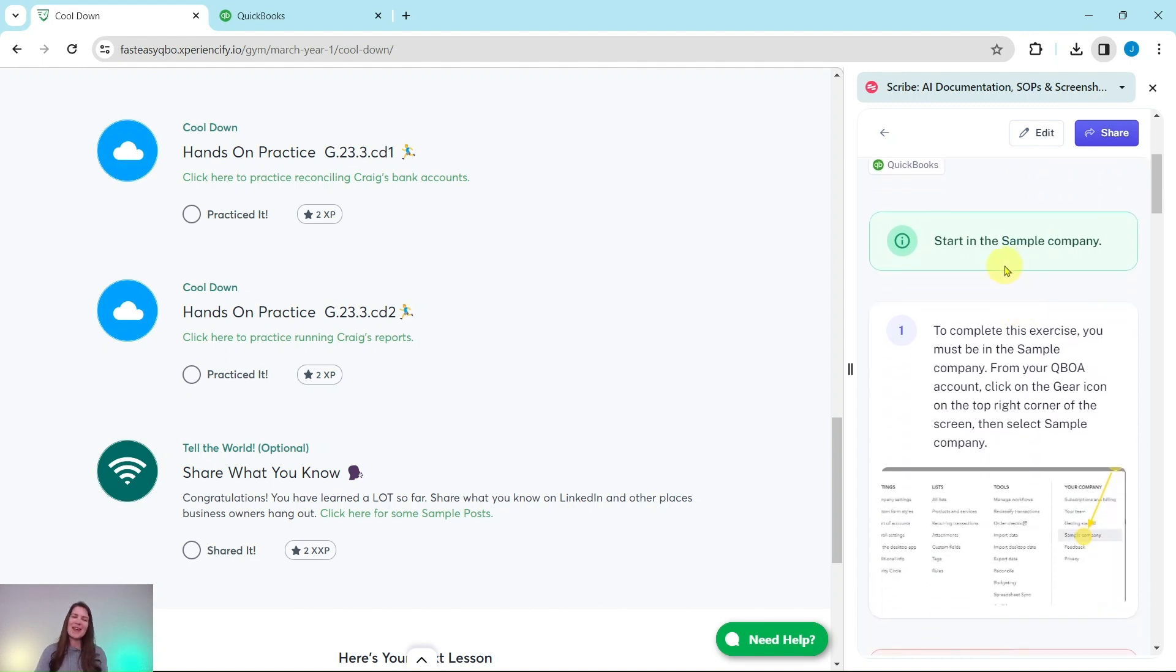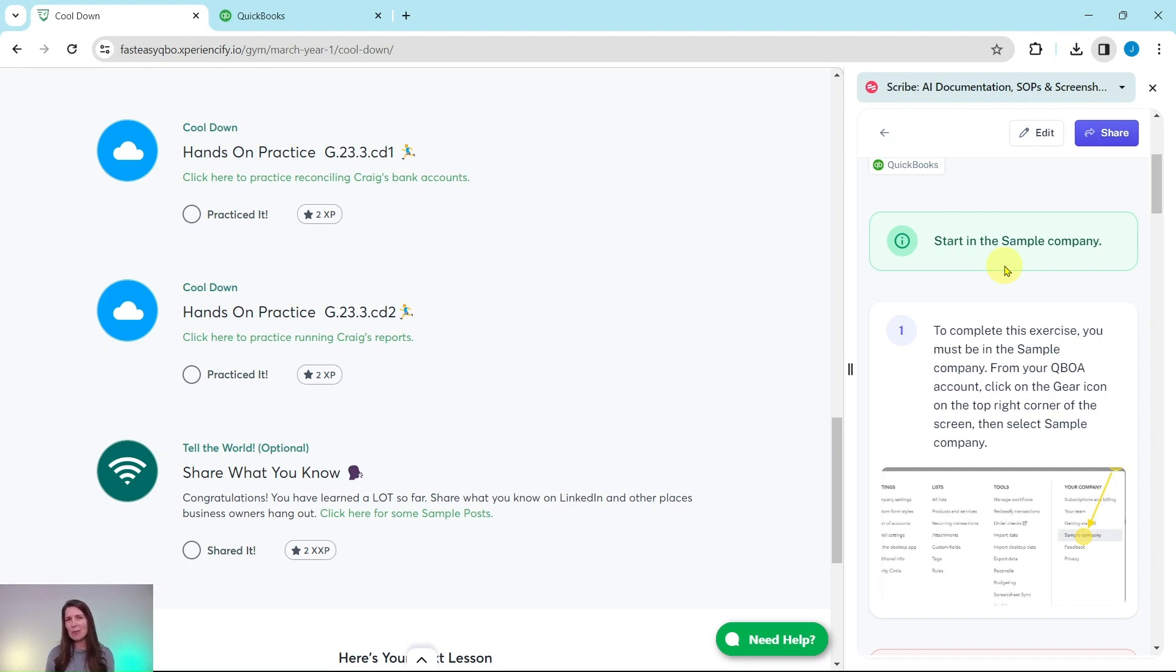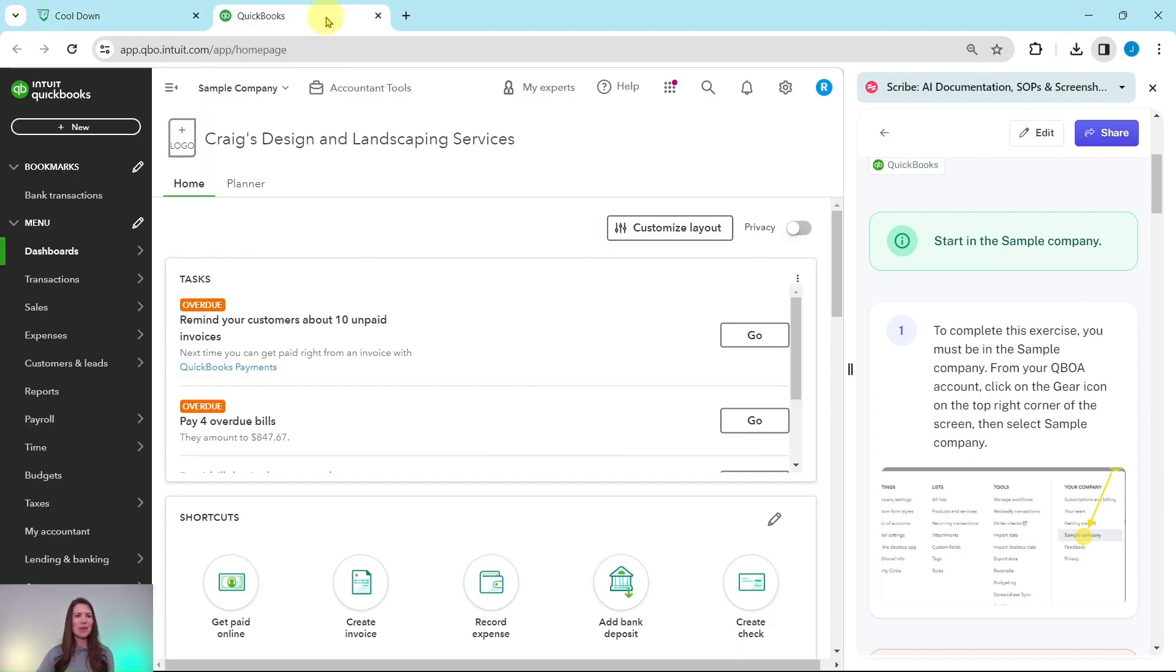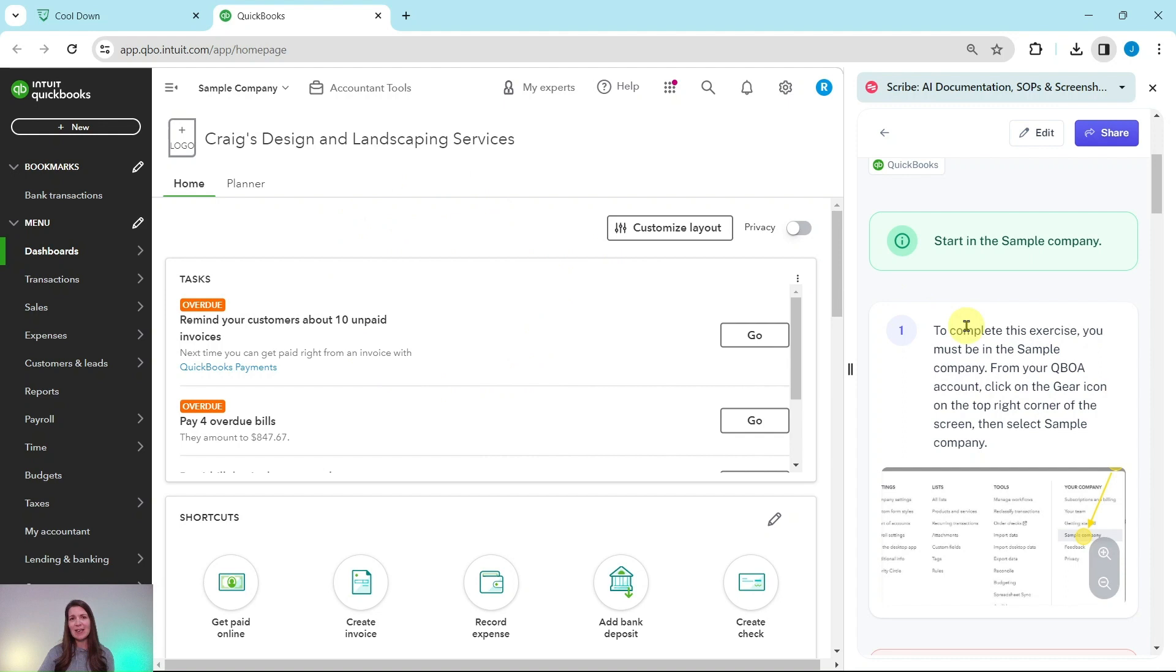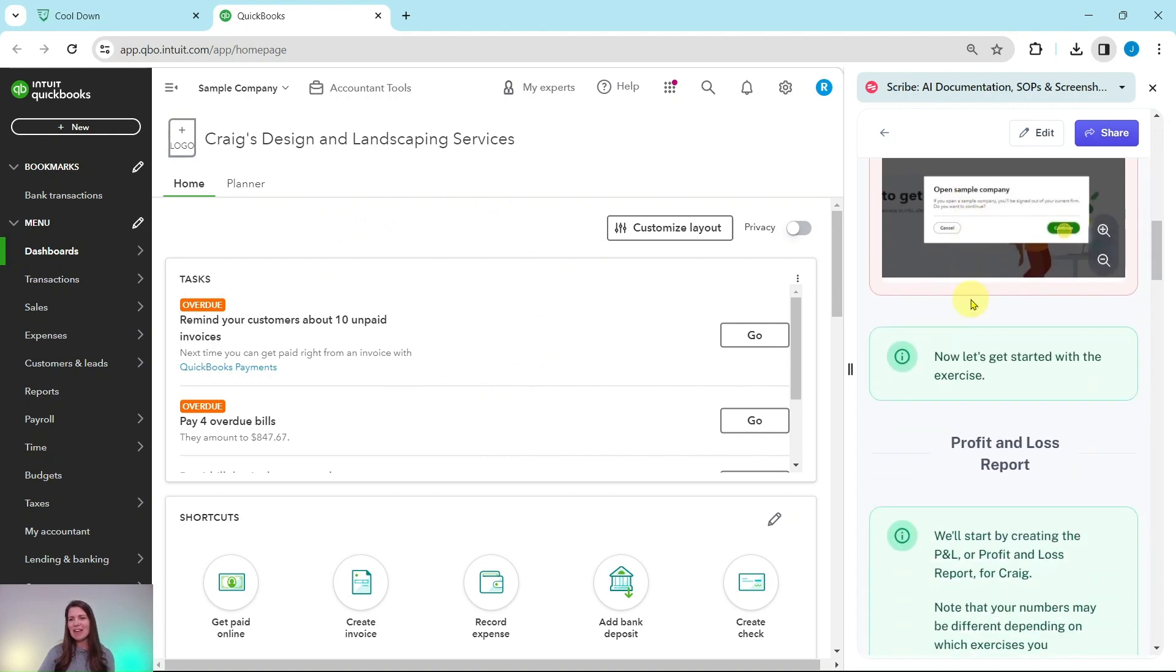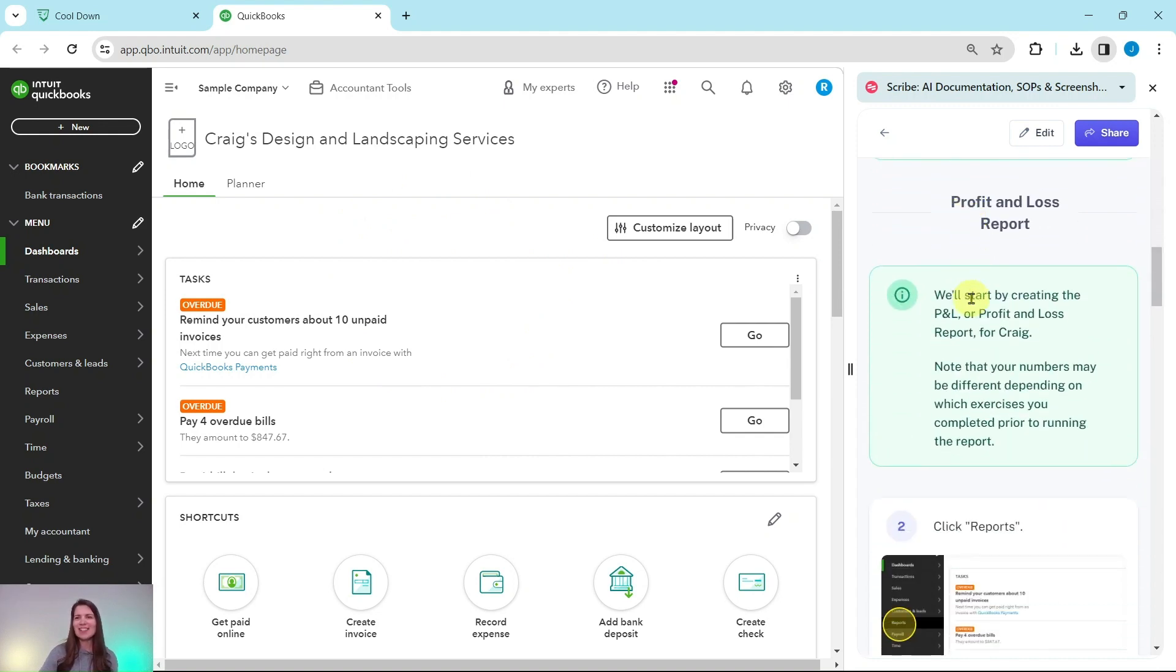One report should show who has open invoices as well as how old they are. The other should just be a report of anyone with invoices older than 30 days. So you will need to be in the sample company to do this exercise. If you are not sure how to get into the sample company or get your own free QBOA account, be sure to click on the link below in the description. I have the sample company pulled up here on the left side of my screen. This is the dashboard. And once you sign in, this is what it will look like. So let's go ahead and dive right into our exercise for today.